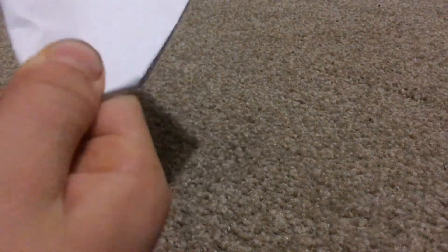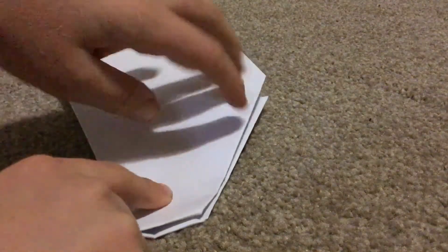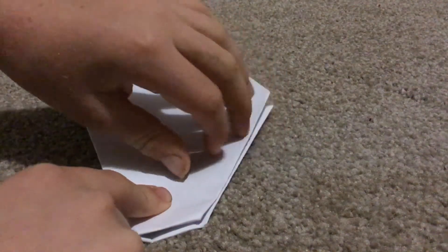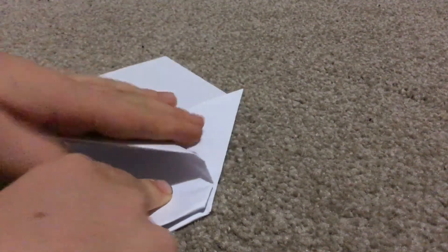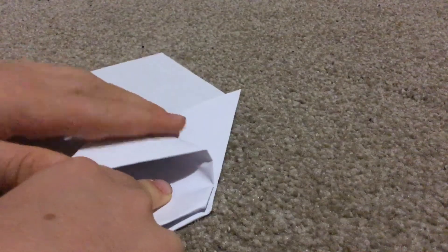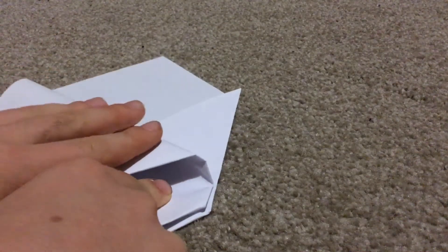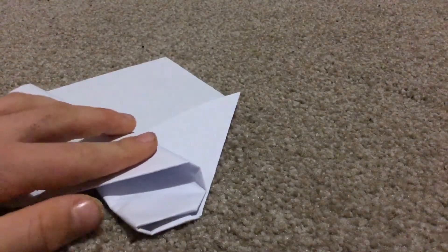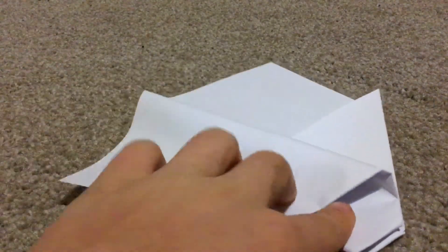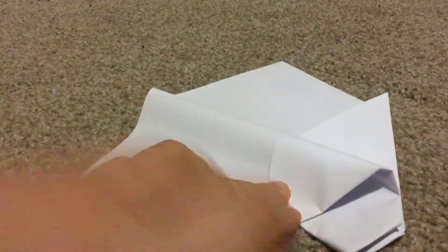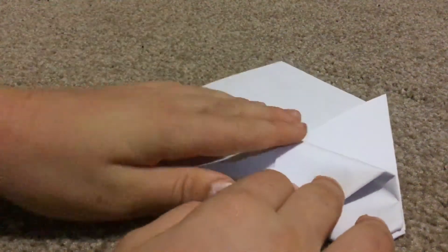And then once you're done this, so it's gonna be like this, look like this. You're gonna get the wing that you have, you're gonna bring it down. So hold on, so it will be like on an angle.